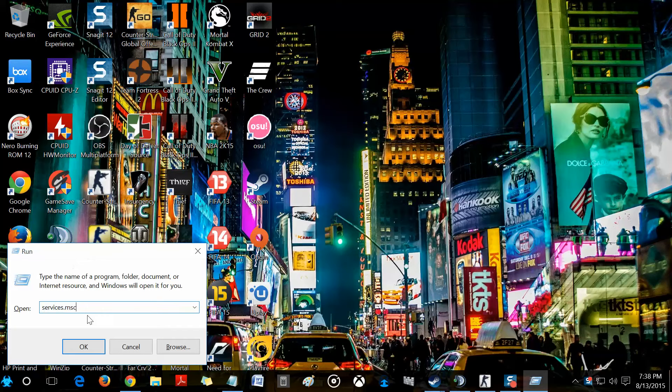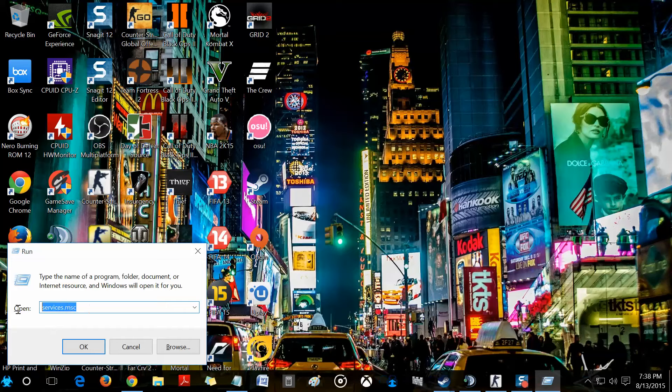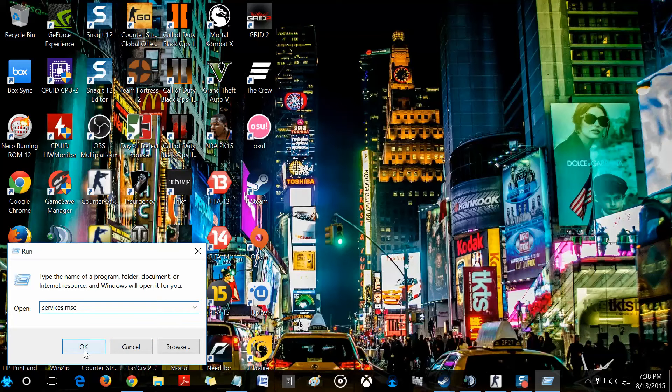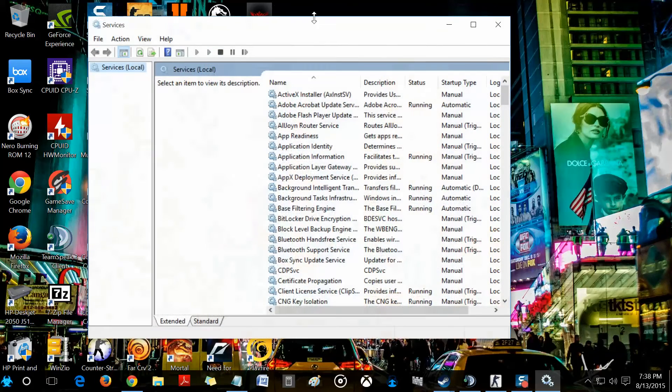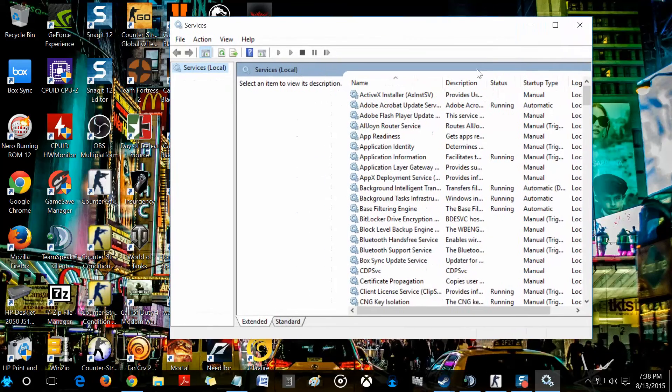You're just going to type in services.msc as you can see here. You're just going to hit enter or OK. Doesn't really matter, does the same thing.